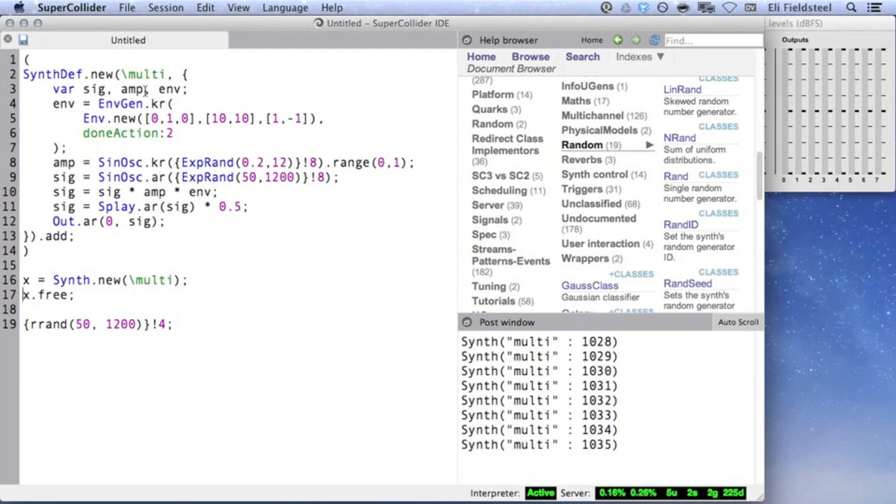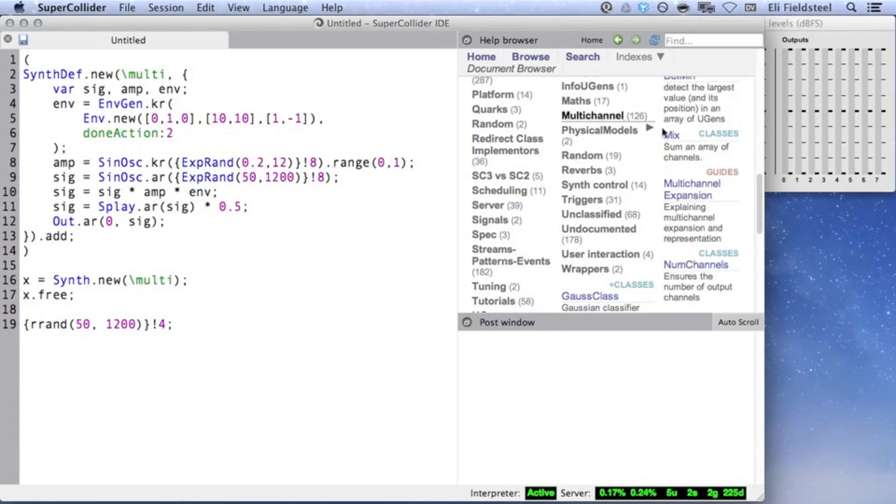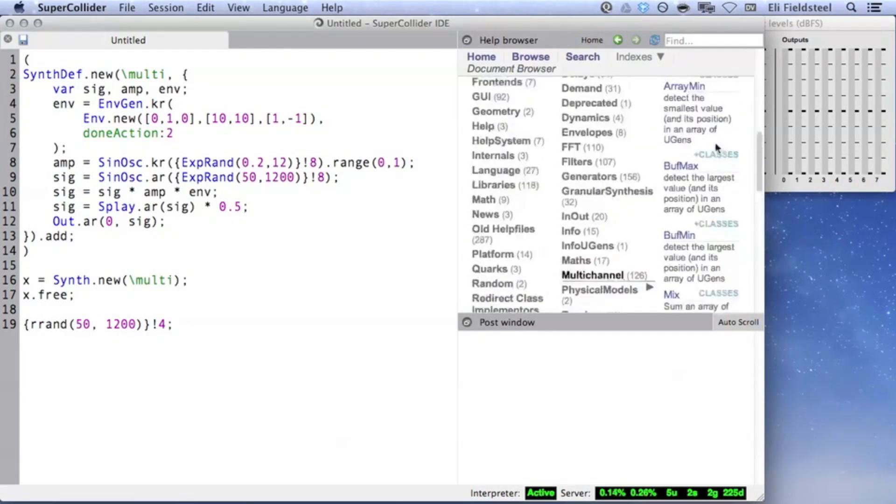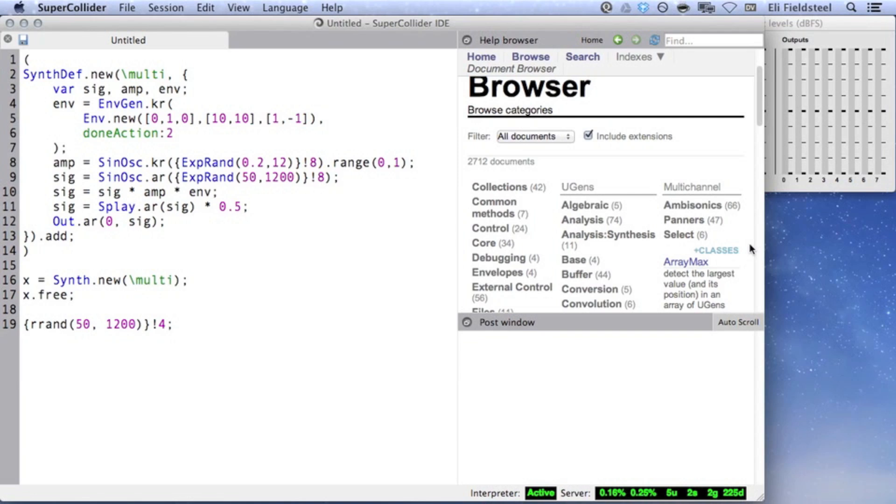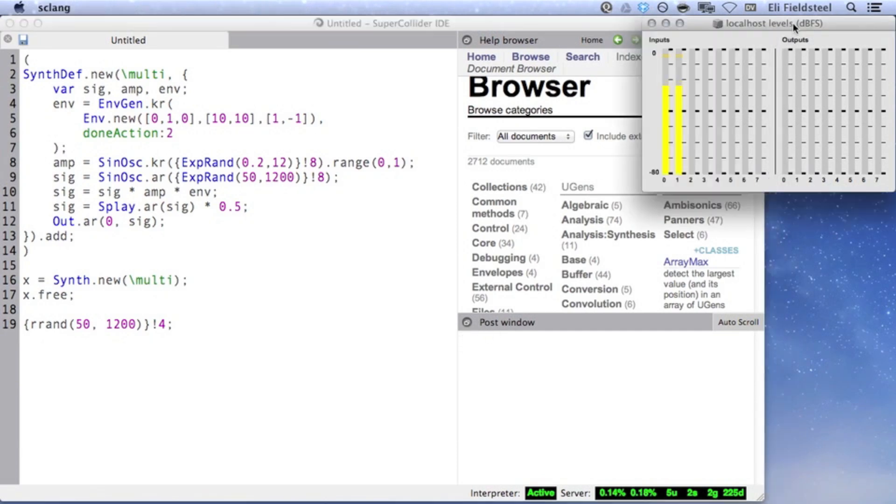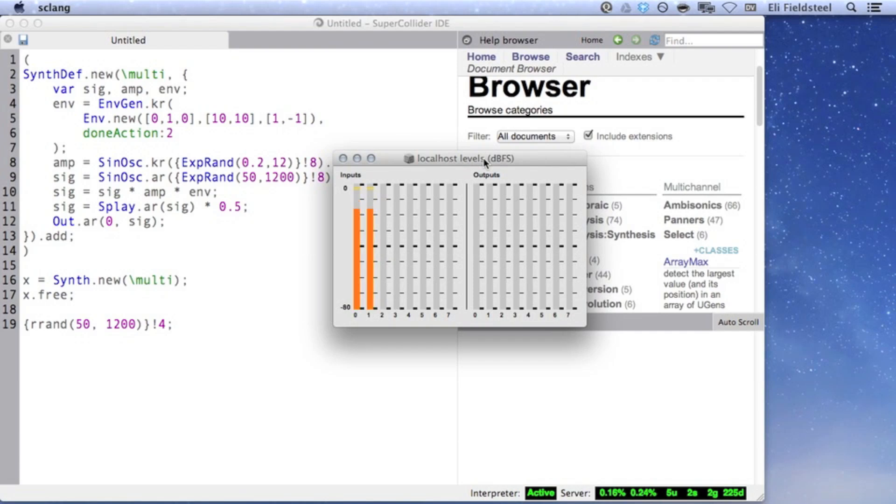That's it for tutorial number 5. There are lots of other multi-channel UGens, which can be found in the list of UGens under multi-channel. There are additional categories at the top of the list of multi-channel UGens. Multi-channel expansion with arrays is very powerful, but it can also be difficult to conceptualize. So to conclude, I suggest that the best way to understand multi-channel expansion is to experiment with it, and make sure to use the level indicators so that you can see what's happening. In the next video, I'll talk about iteration in SuperCollider, and how it can be used for iterative synthesis. Thanks for watching.